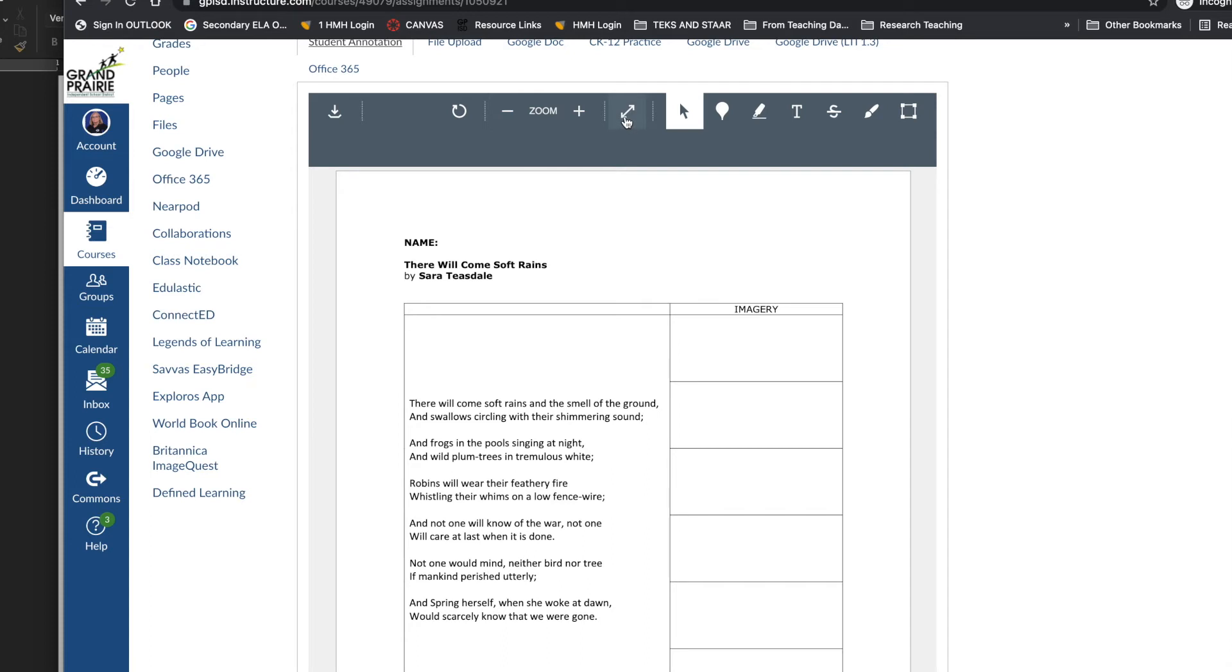They can zoom in and out or make it full screen. They can even download it to their iPad to annotate.